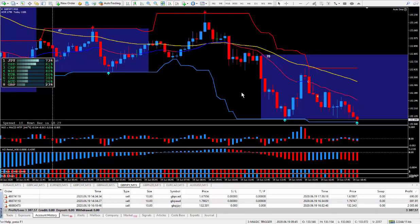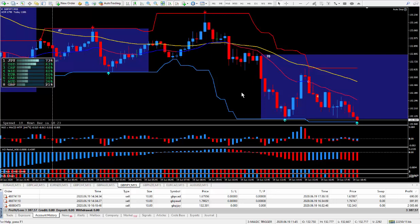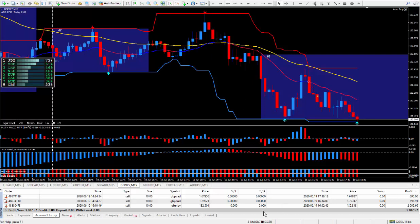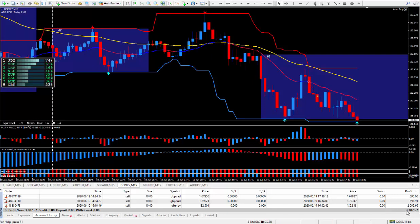I traded four out of five days this week and had a pretty good week — you can watch the previous videos on my YouTube channel. Today I ended up with 32 pips, and those 32 pips paid three thousand three hundred and eighty-seven dollars.